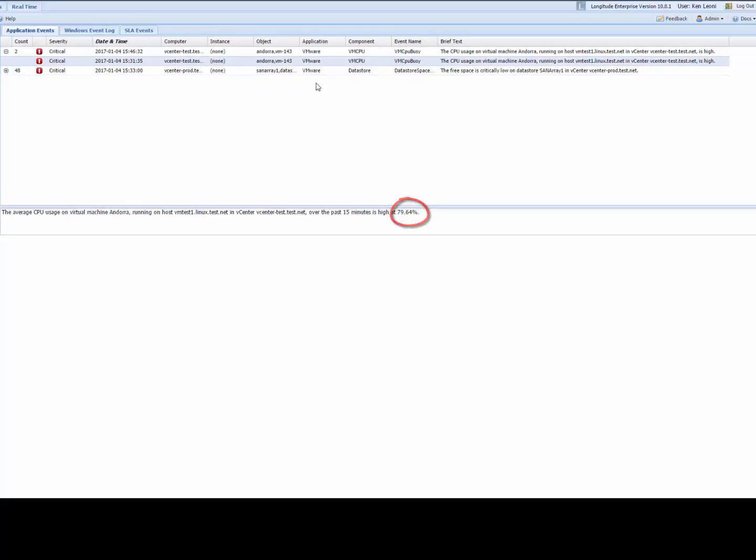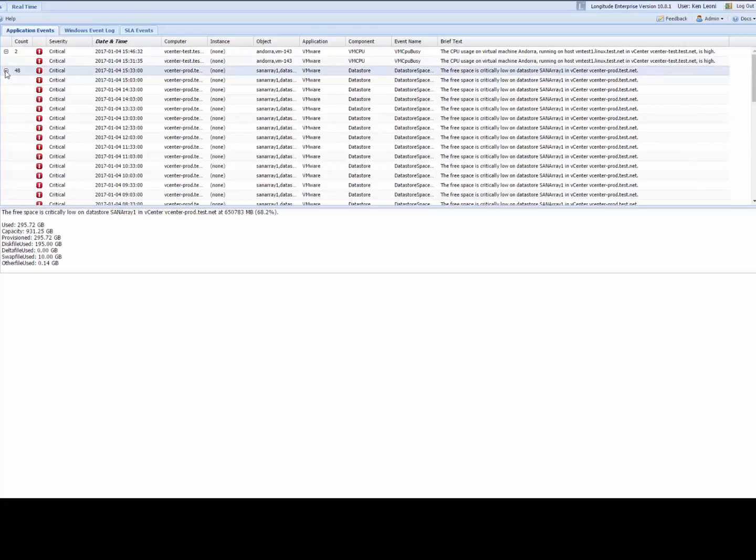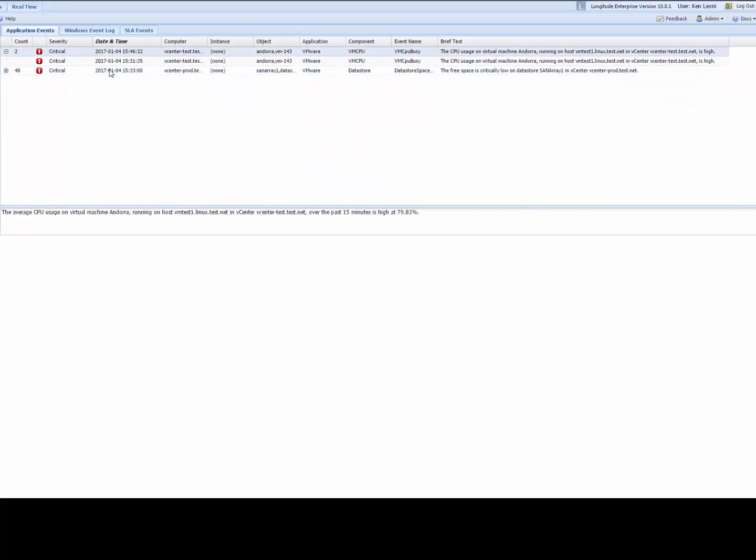Here I get a little bit more detail on my data store issues and you can see if I were to click here it's happened a whole bunch of times, 48 times in the most recent period.